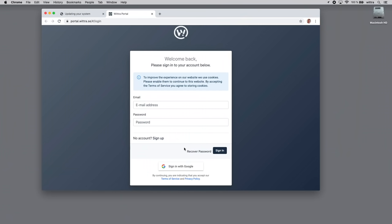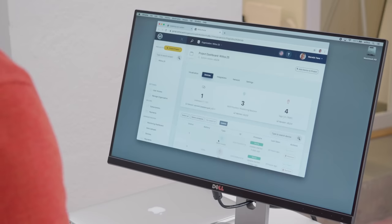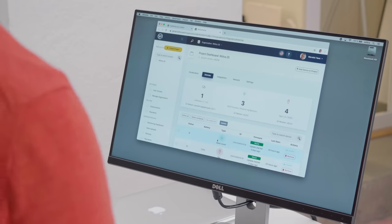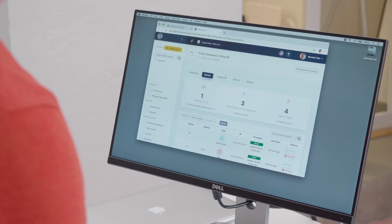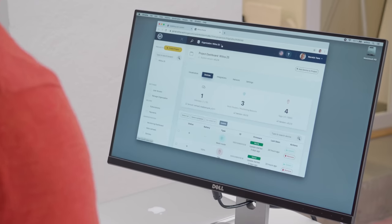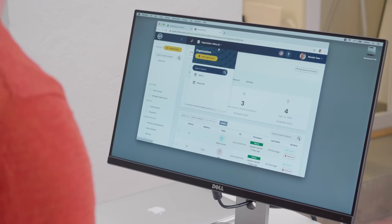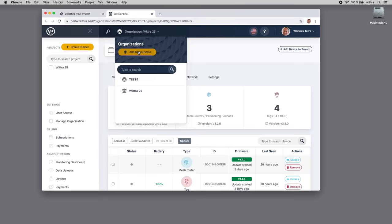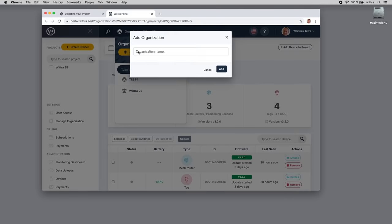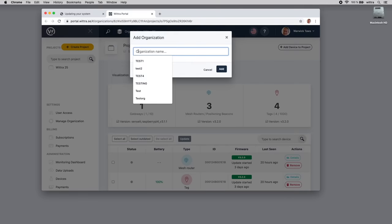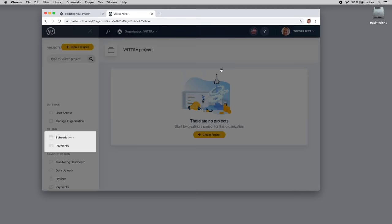I'm going to show you, if you have an existing Google account, sign on with that into the portal. The first thing you'll need to do is create an organization. This one's already here because somebody is testing a system, but you will have a blank organization list. I'm going to add an organization, let's call it WITRA, and you'll need to click on the Add button.